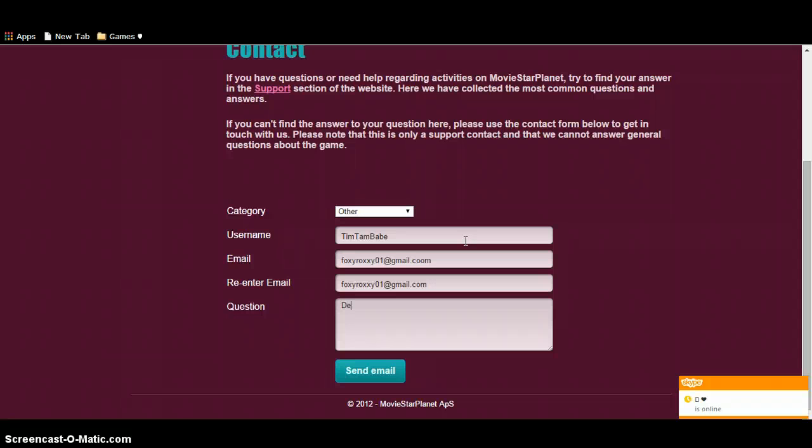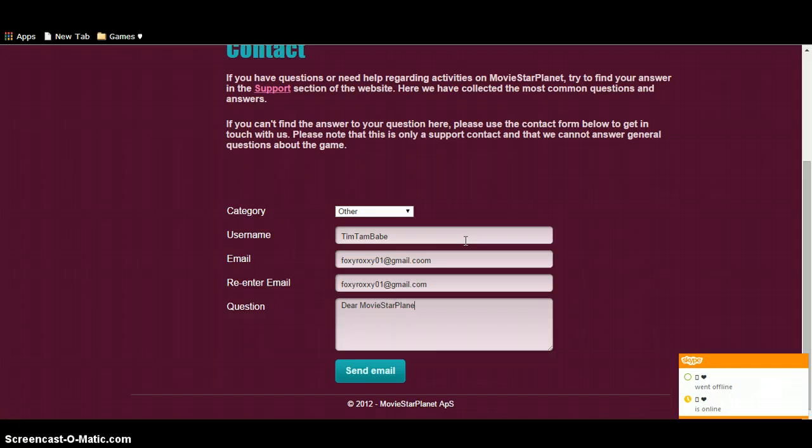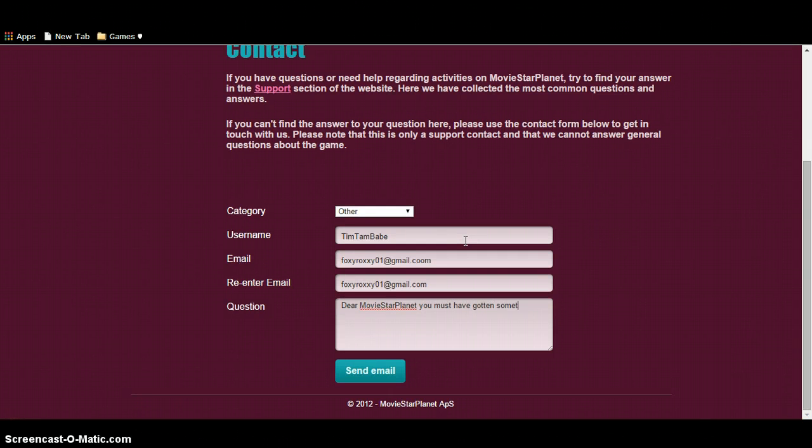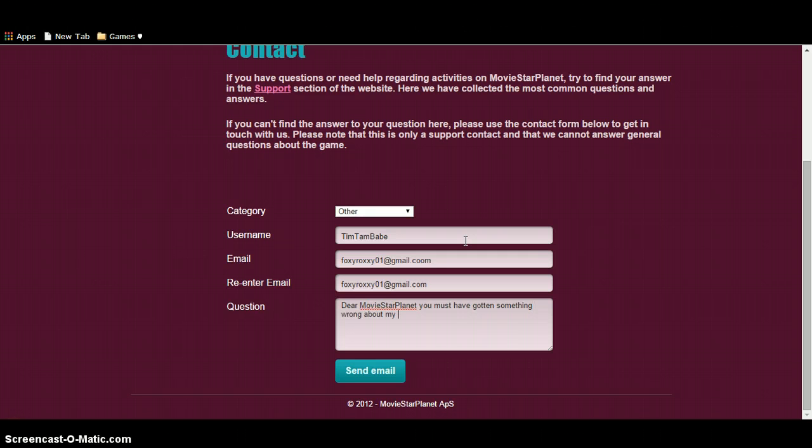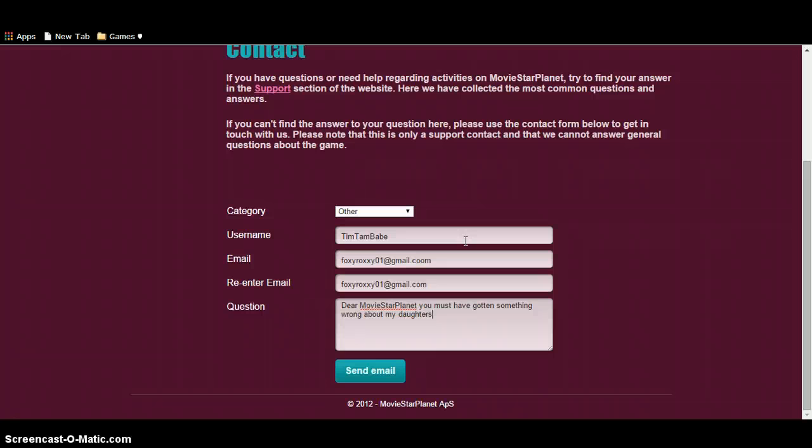Dear MovieStarPlanet, you must have gotten something wrong about my daughter's... I'm going to pretend it's my dad, but then I'm going to get my dad after this with all my family members to actually contact them about my daughter's IP.